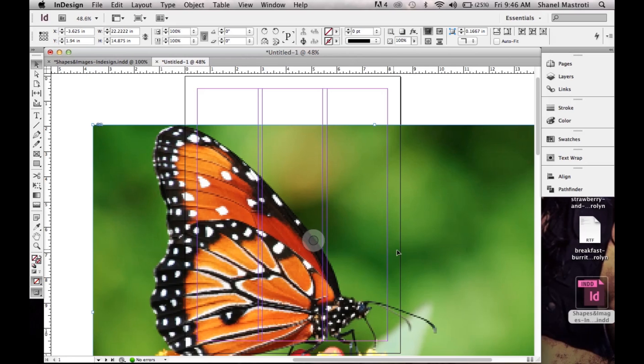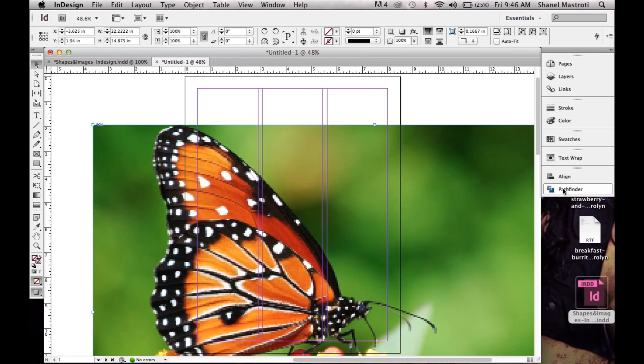So now I want to either resize this image or just create my shape. For now I'm just going to turn this image into my desired shape, so I'll do so by bringing up my Pathfinder options here.